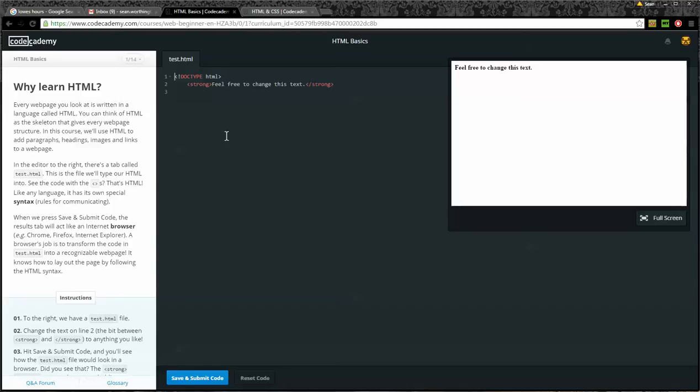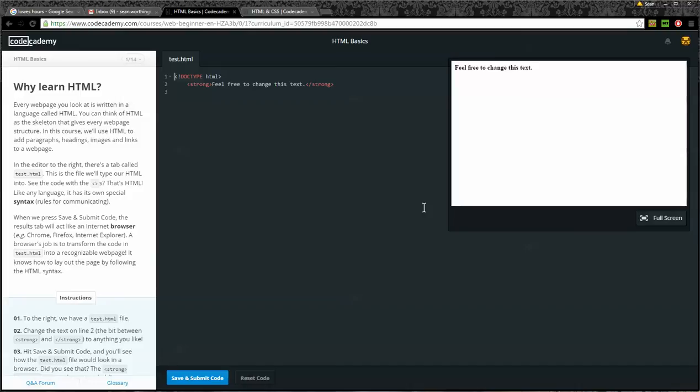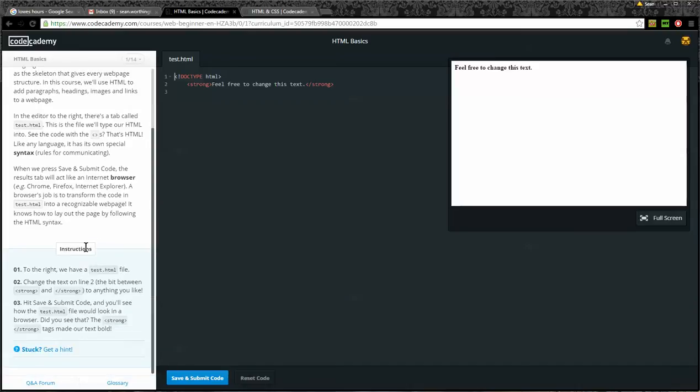When we press Save and Submit code, the results tab will act like an internet browser. For example, Chrome, Firefox, Internet Explorer. A browser's job is to transform the code in test.html into a recognizable web page. It knows how to lay out the page by following the HTML syntax.